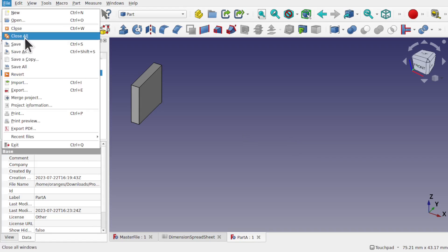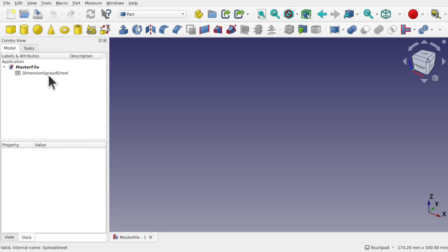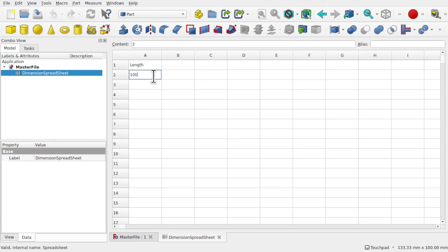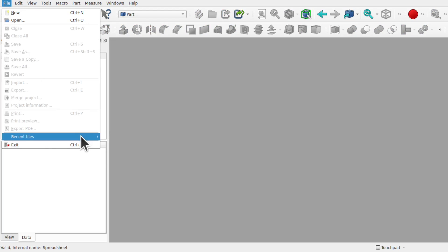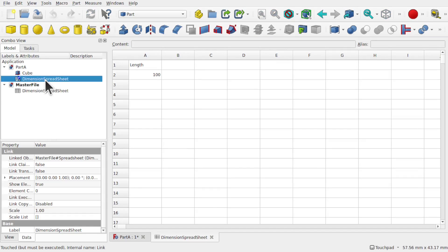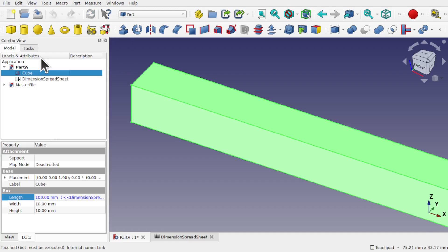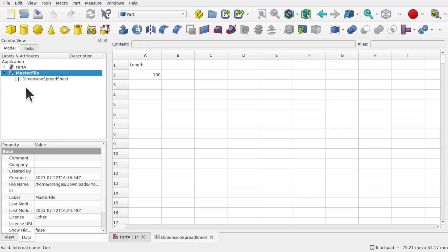If I close all and come into my spreadsheet — the master file — I've got the spreadsheet in here. Let's change this to 100 and save. Then what happens to the file underneath? Let's go to File, Recent Files, Part A. You can see there's a tick by the spreadsheet — if I click on it we've got a length in here, meaning it needs refreshing. The cube is still the same size at 2mm. But if we go to Edit, Refresh on that file, anything that needs changing will be updated. Notice also the master file has opened up.